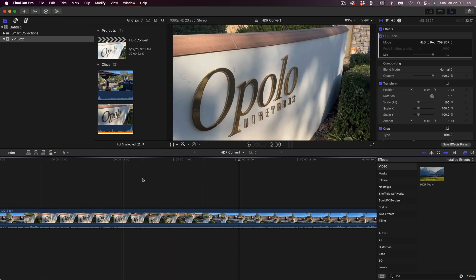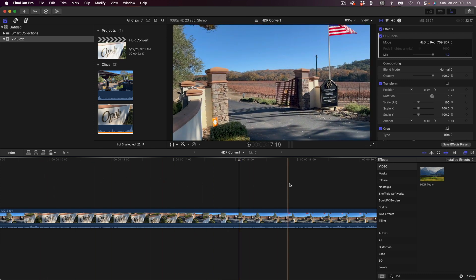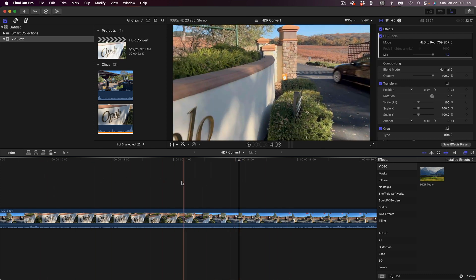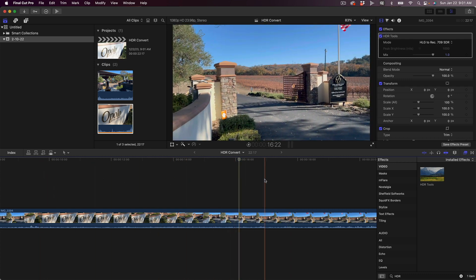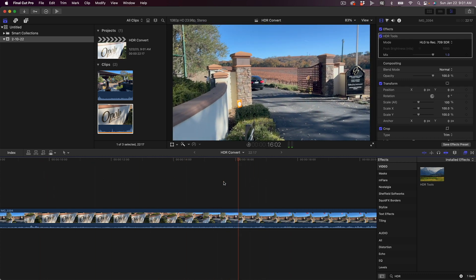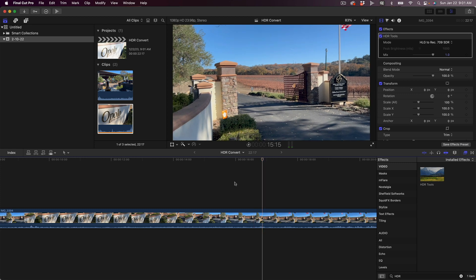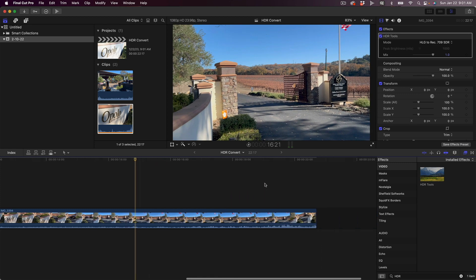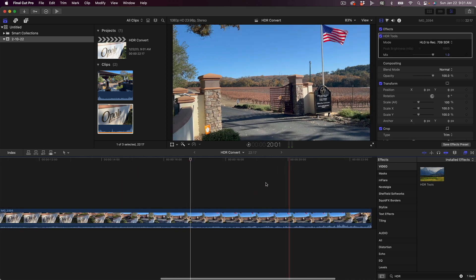Okay, so that's how to do it on a clip by clip basis within the timeline. But I'm going to show you a little bit of an advanced tip here.